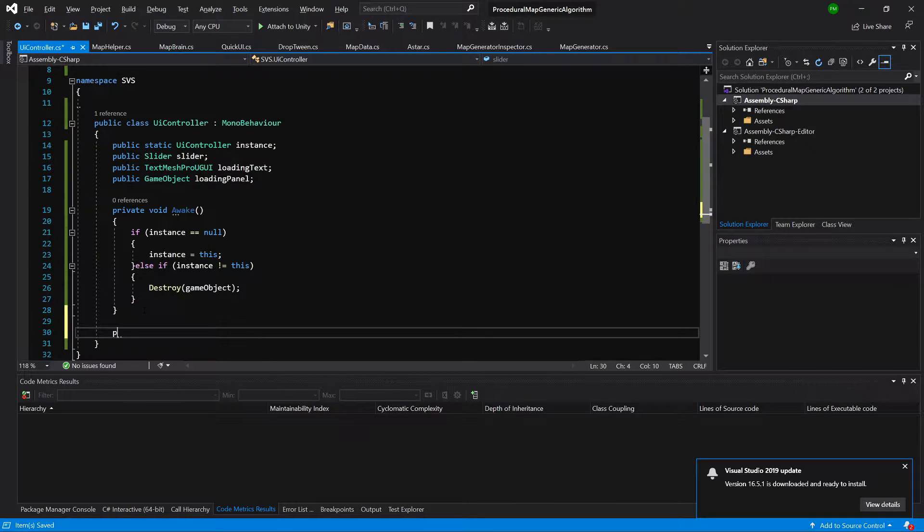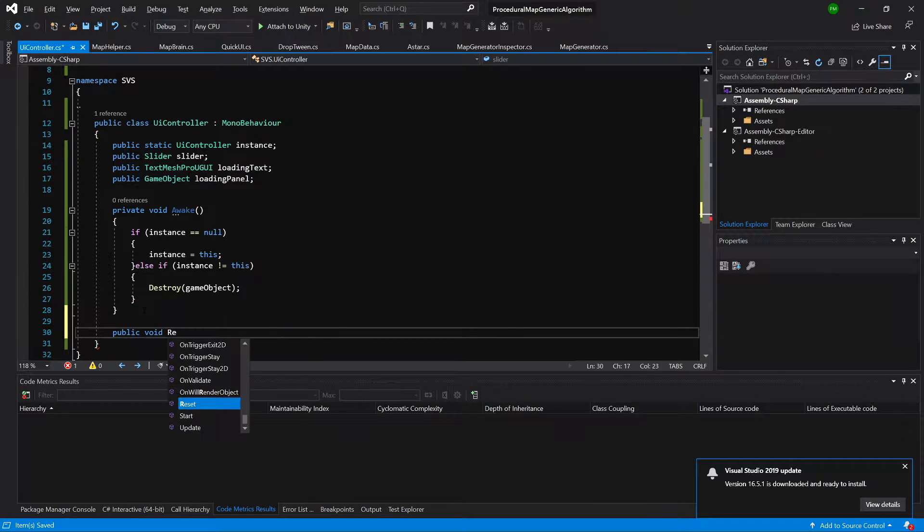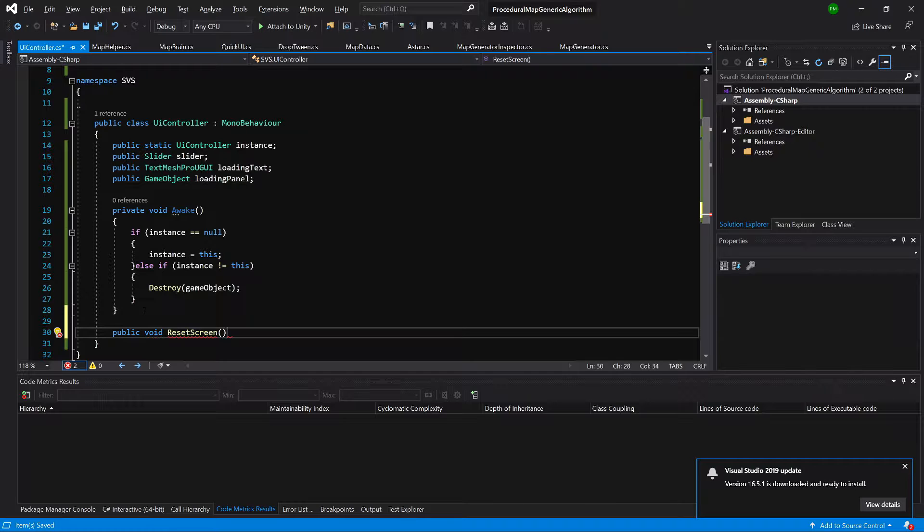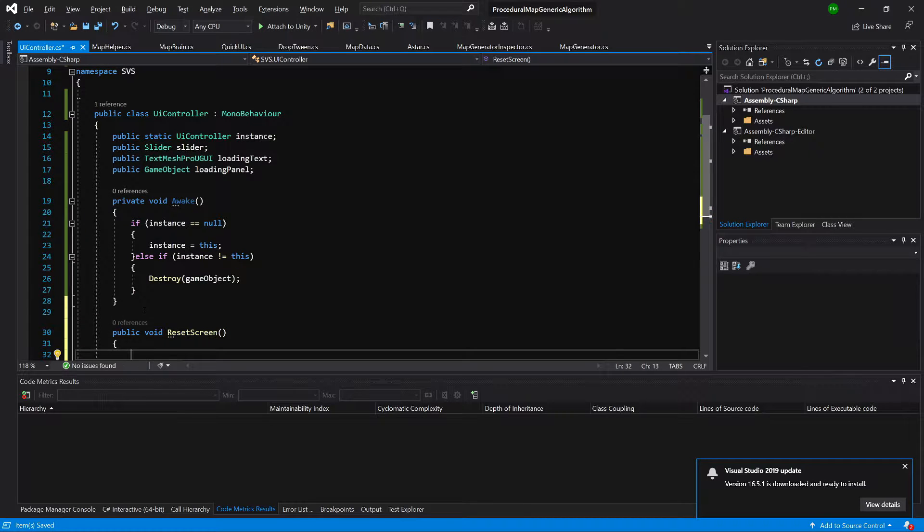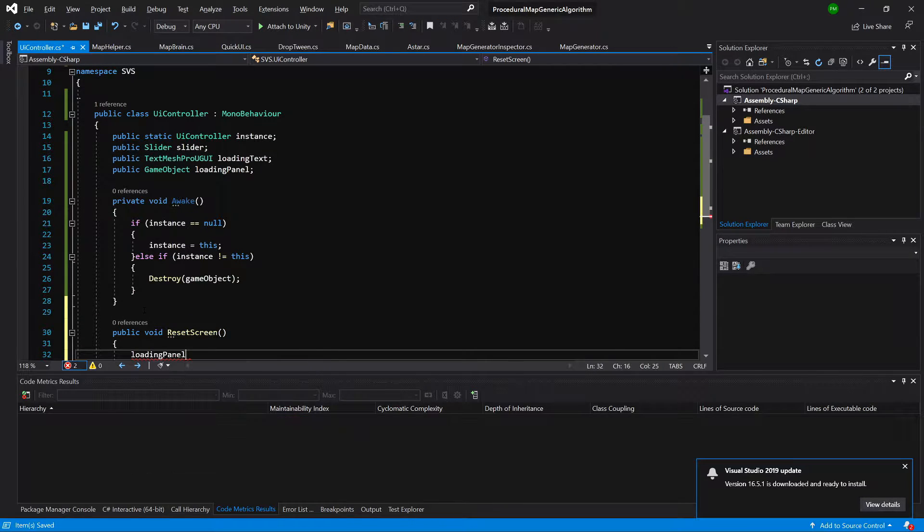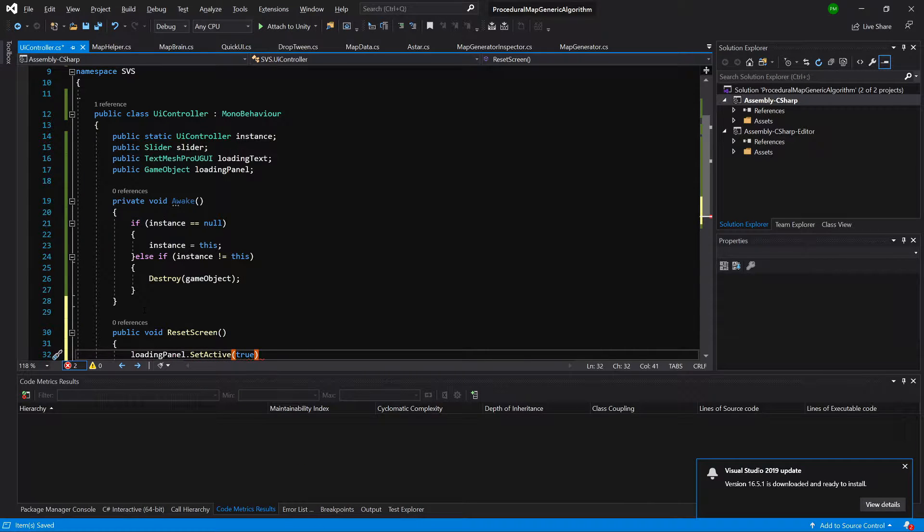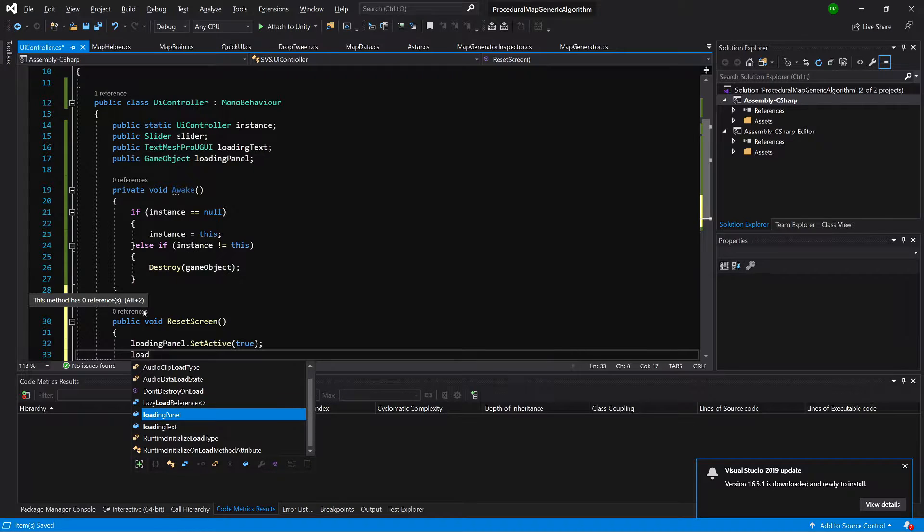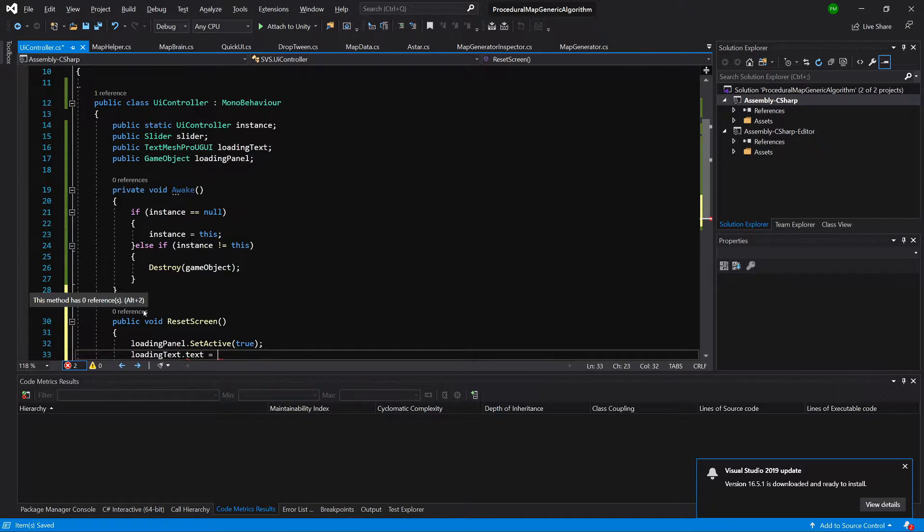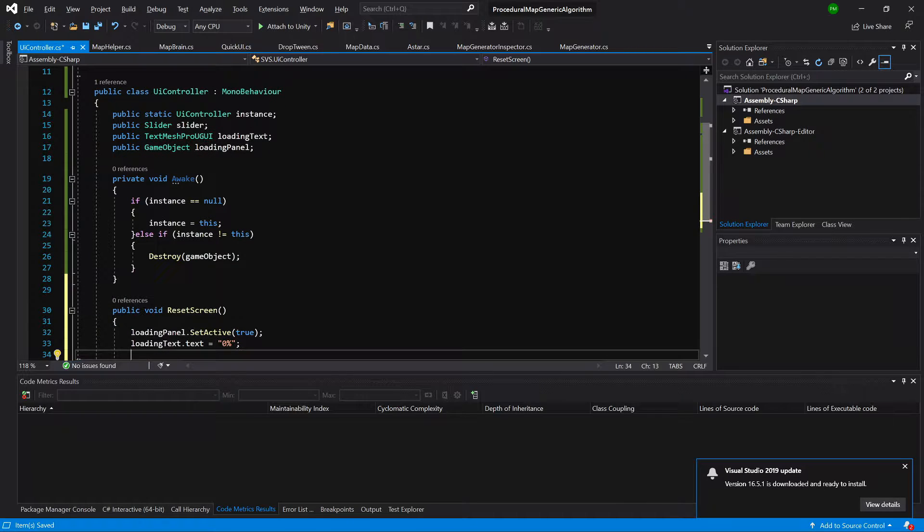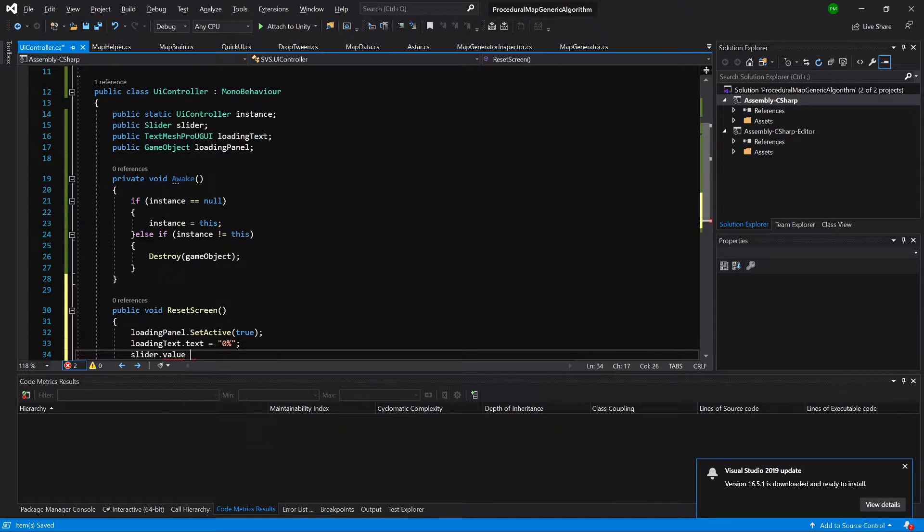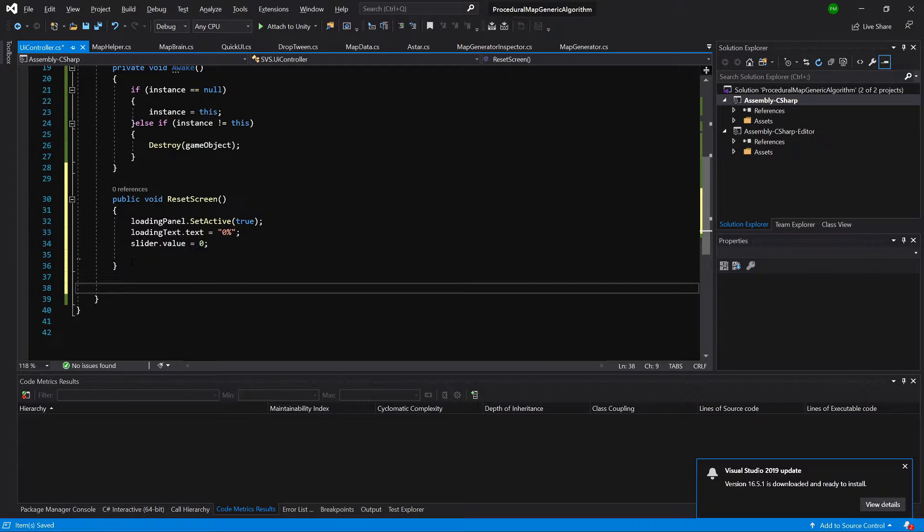Next, we will create public void reset screen. And we are going to say loading panel set active equals true. Loading text dot text equals 0%, so let's type a string 0%. And we are going to say slider dot value equals 0. That's it for the reset screen.